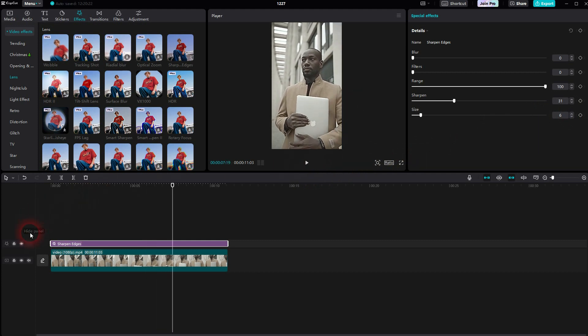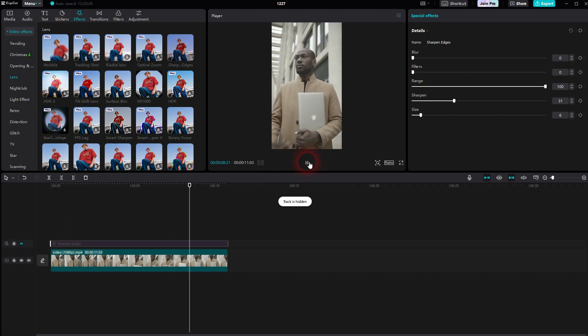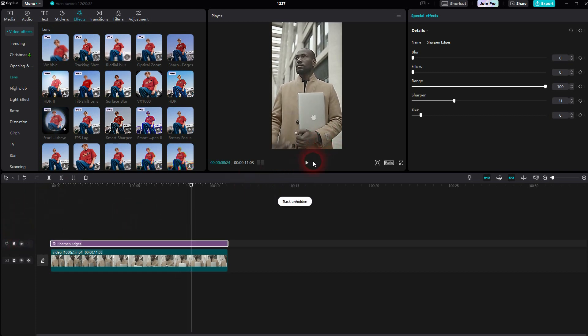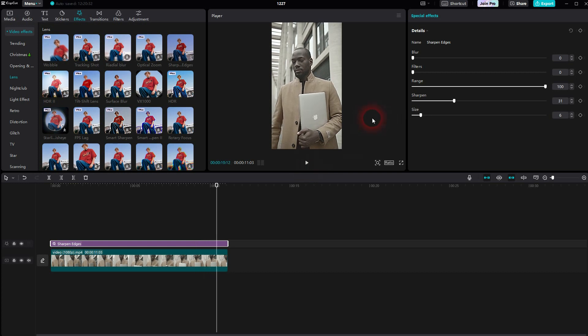Let me turn it off so you can see the blurry one. And I unhide this effect — now it's way sharper. Just try it out yourself. I hope this video was helpful. Thank you for watching, and I'll see you next time. Bye.